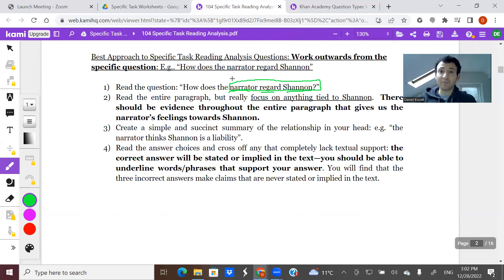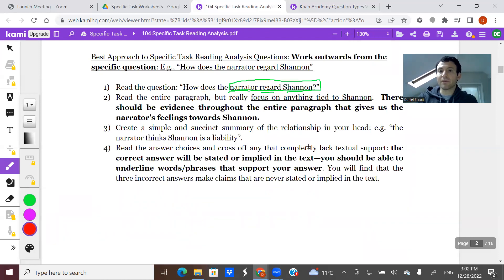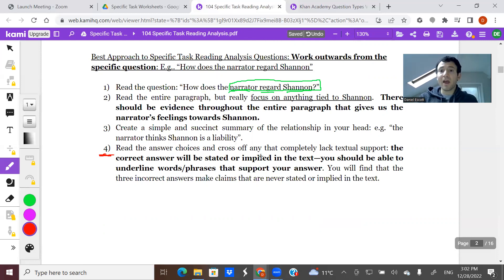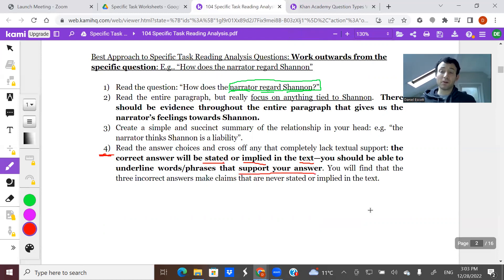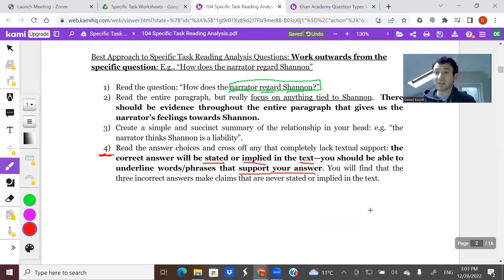You do want to understand the paragraph, but you want to understand it through this lens. The one thing I will definitely point out is number four: any answer choice you pick for 'how does the narrator regard Shannon' has to be either stated or implied in the text. In other words, if you're going to pick an answer choice, you better be able to point to exactly where you got it from, and you have text that directly supports the entire answer choice — not just part of it, all of it.